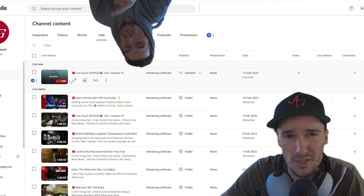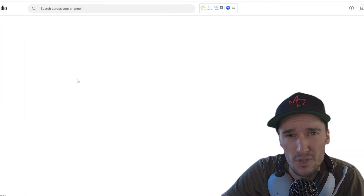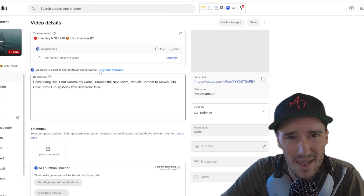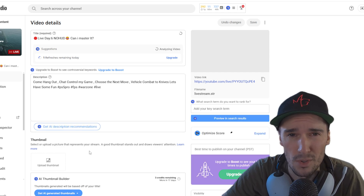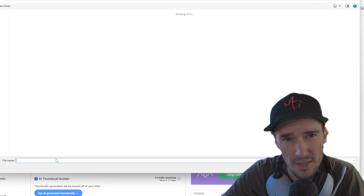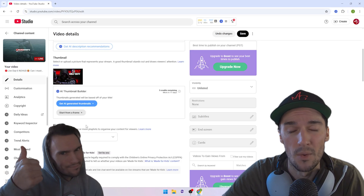Now here's where you can upload your custom thumbnail, description, tags — everything, all without a controller. So it's much easier.